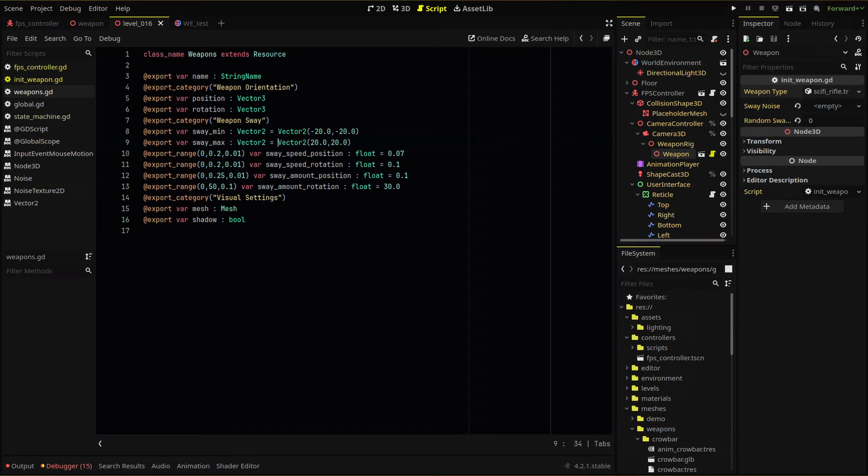Higher values mean we lerp more quickly from our A to B values, and lower values mean more slowly — in other words, higher values make our movement quicker. And finally, two adjustment variables to manipulate the mouse movement value we get for the position and rotation.